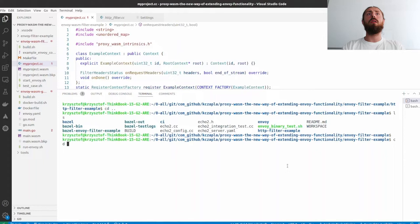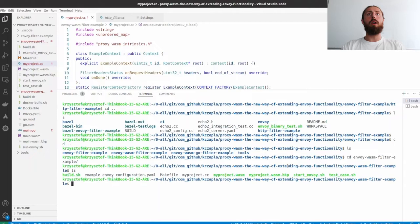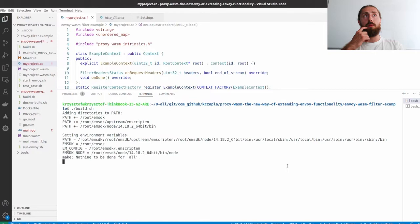Here is a class that derives from the context class and here is the function that is triggered on request headers. This basic implementation just fetches the path from the request headers and logs it into the Envoy output. So let's start the build.